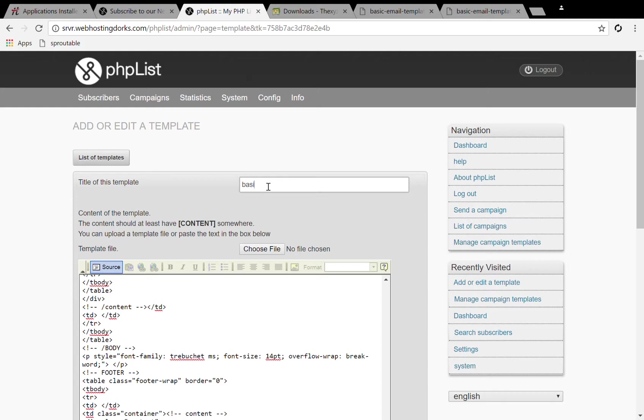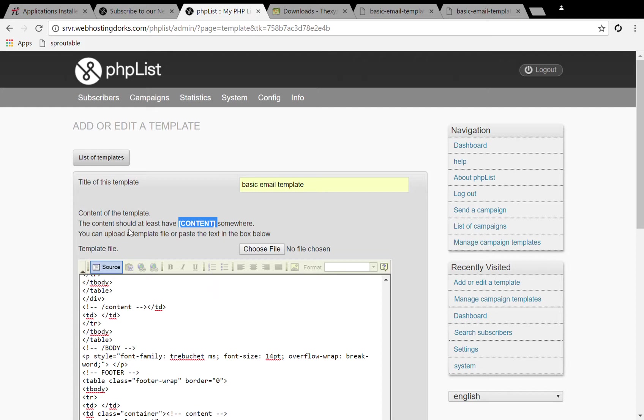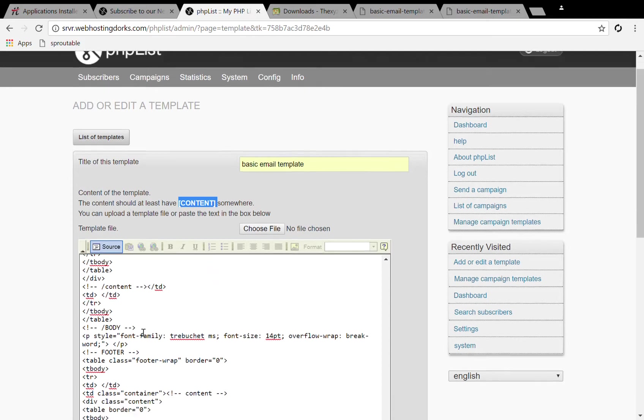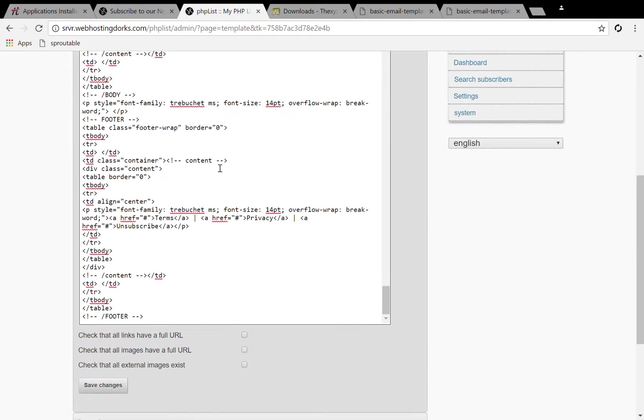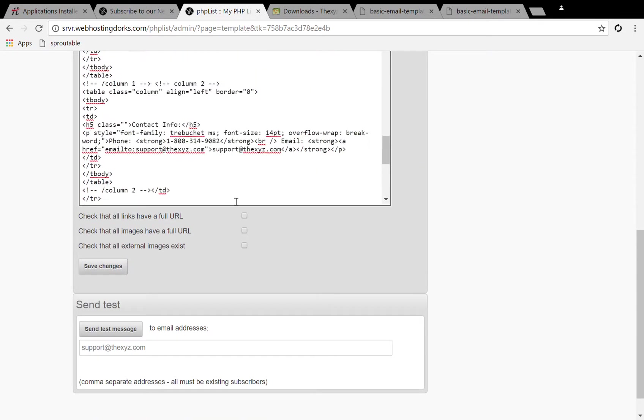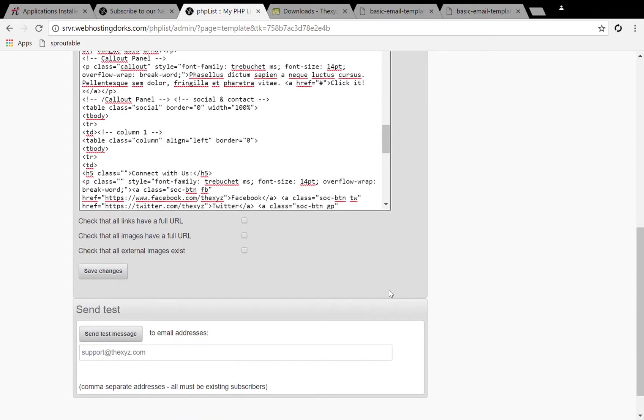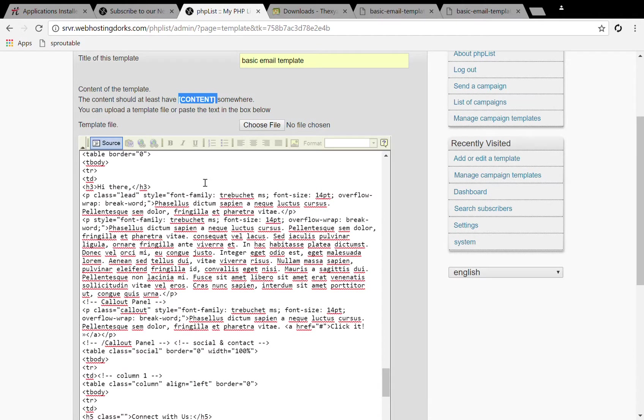We're just going to call it basic email template. Now this content shortcode needs to be in the template somewhere so it knows where to place the content of the message.